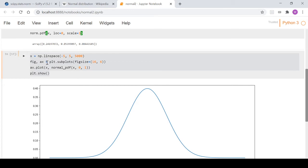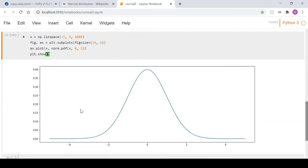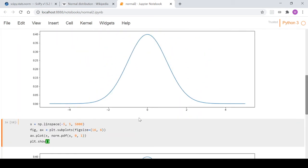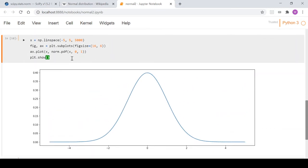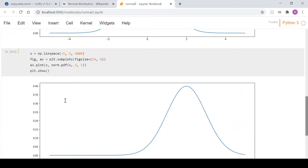Using scipy's norm.pdf produces an identical distribution. You can also shift the distribution by changing the loc parameter — for example, setting loc=2 shifts the mean of the distribution along the x-axis to center at two instead of zero.